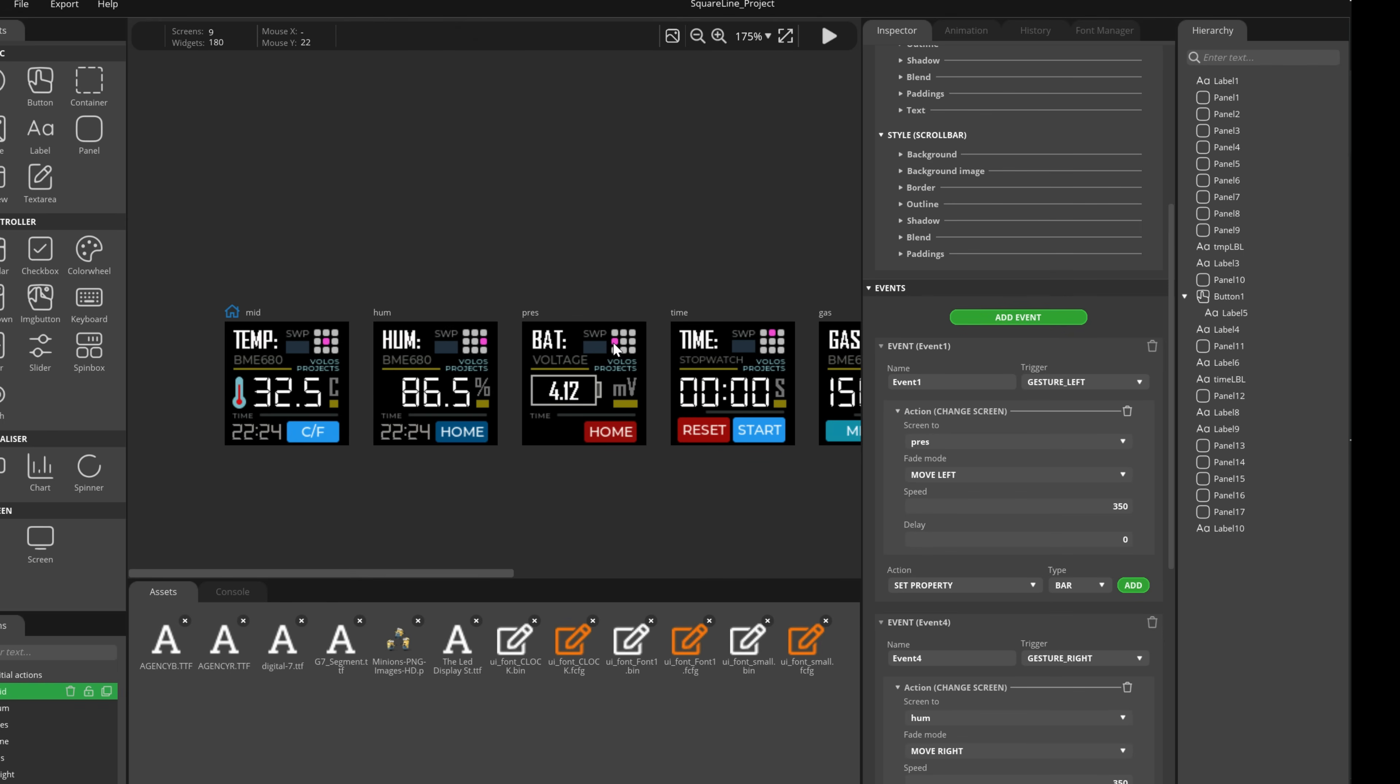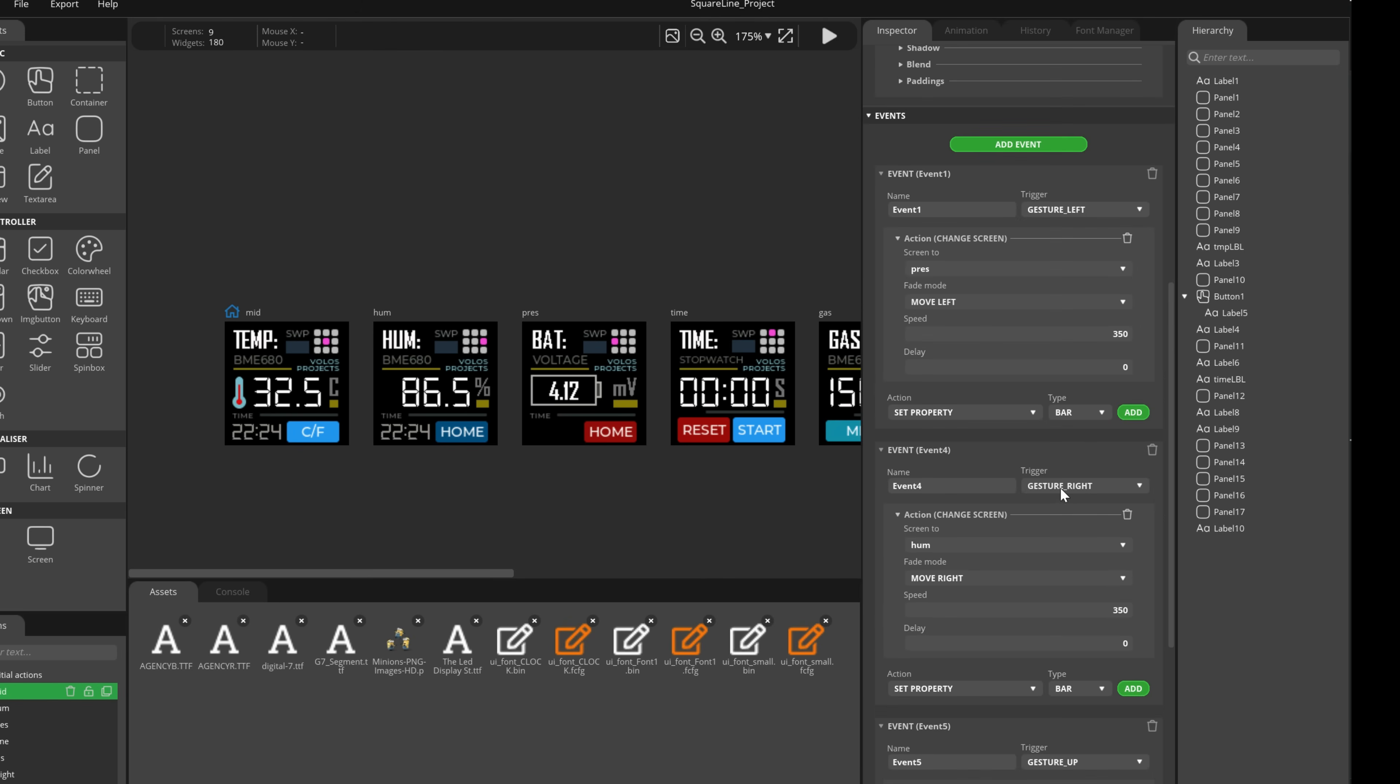But at first I thought that this sensor can also measure pressure, so the name of this screen is pressure and it will use this effect move left and the effect will be shown in 350 milliseconds.